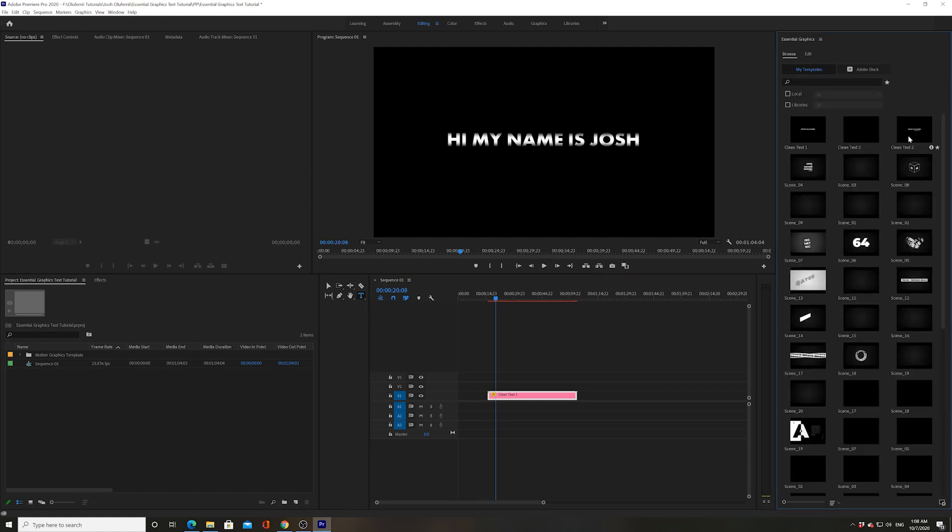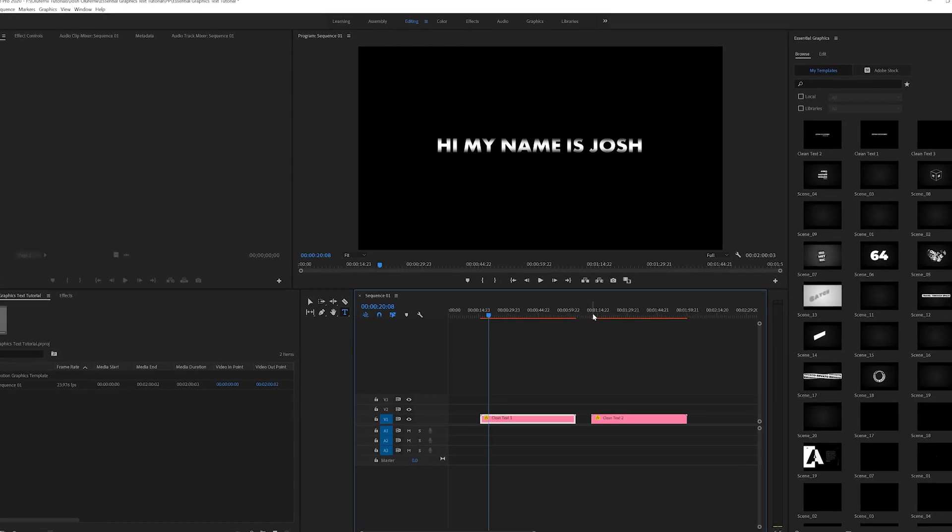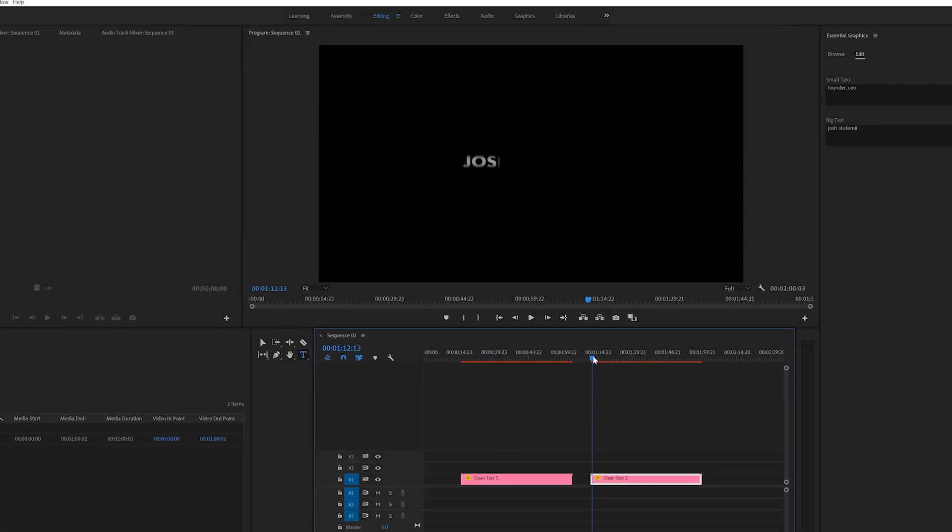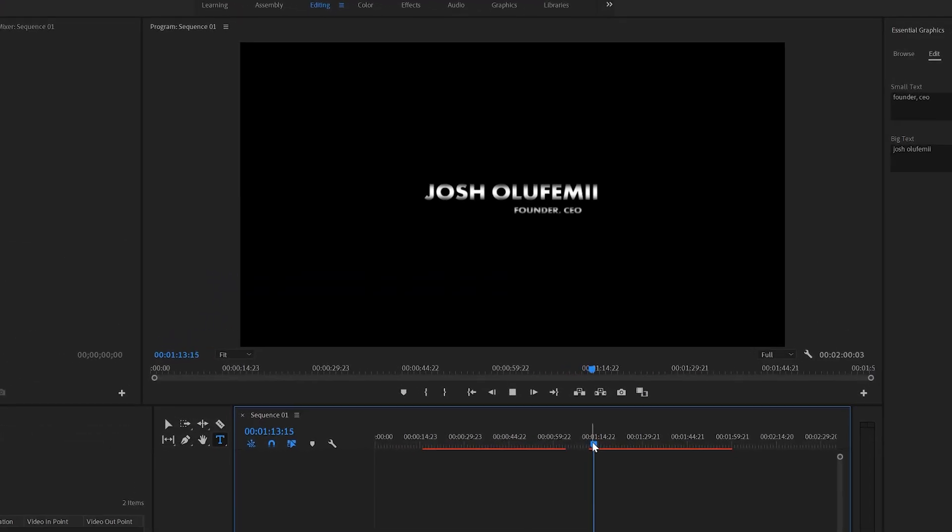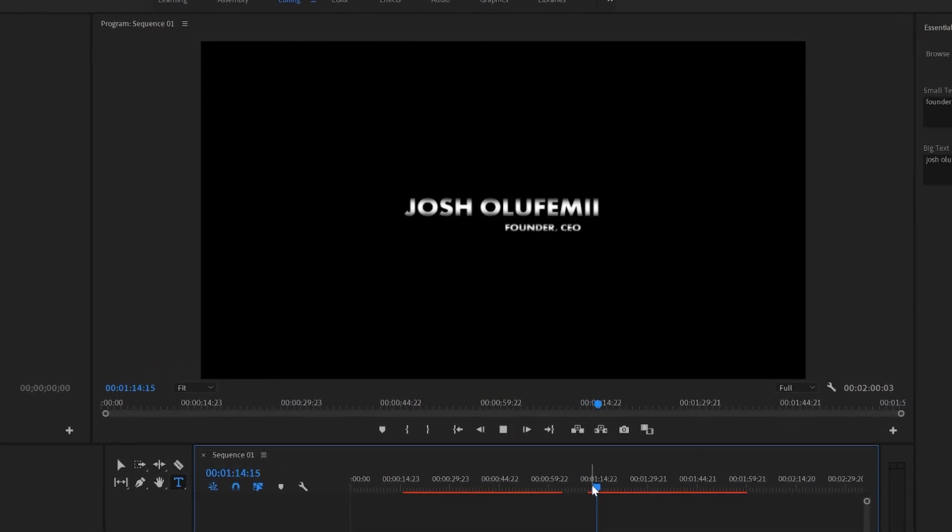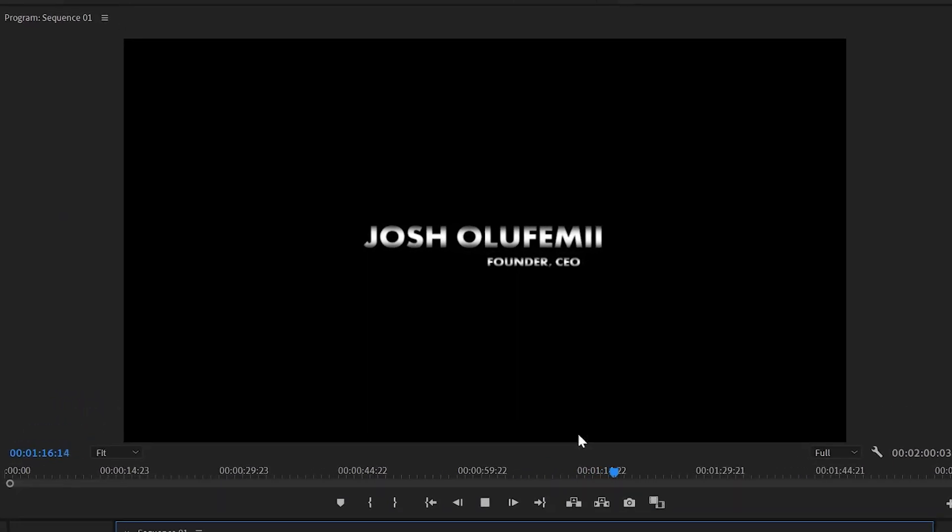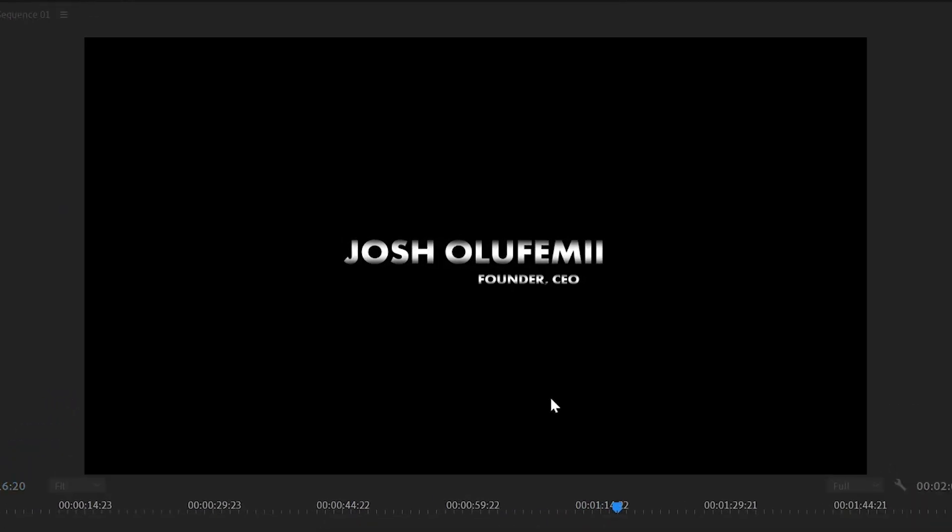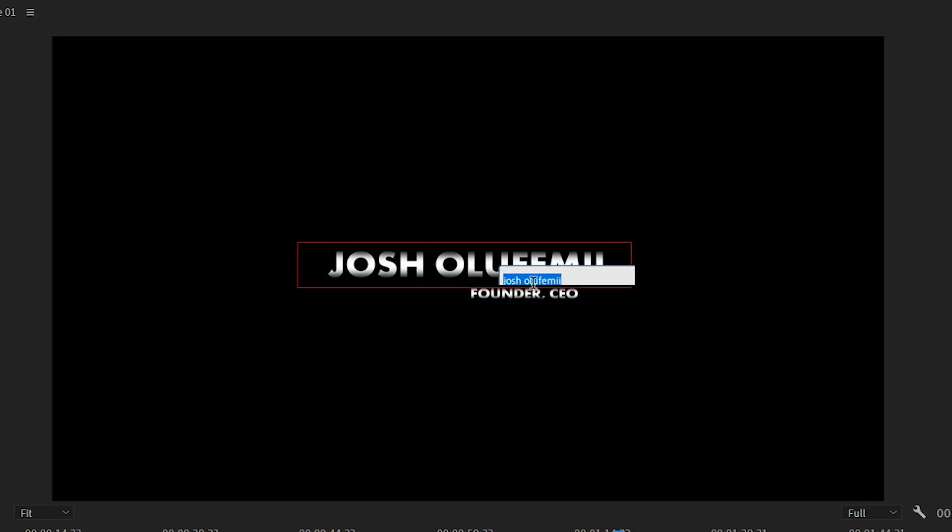All right, let's go to another one. Let's go to Clean Text 2. And let's check this out. So this is kind of like a lower third, as you can see. Well, here we go. We can click on it. All right. Josh Olufemi.